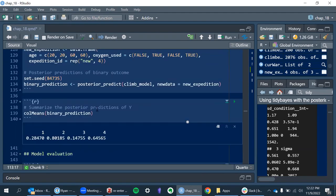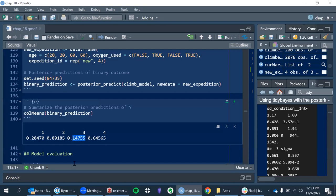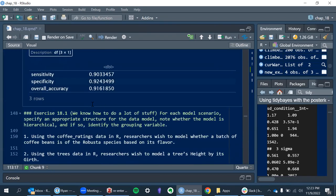Next, they created new data to see how well we predicted. We've got two 20-year-olds and two 60-year-olds, and we've varied whether or not each age group gets oxygen. These are the predicted probabilities: a 15% chance if you're 60 and not getting oxygen, and around 80% chance if you're 20 and getting oxygen.